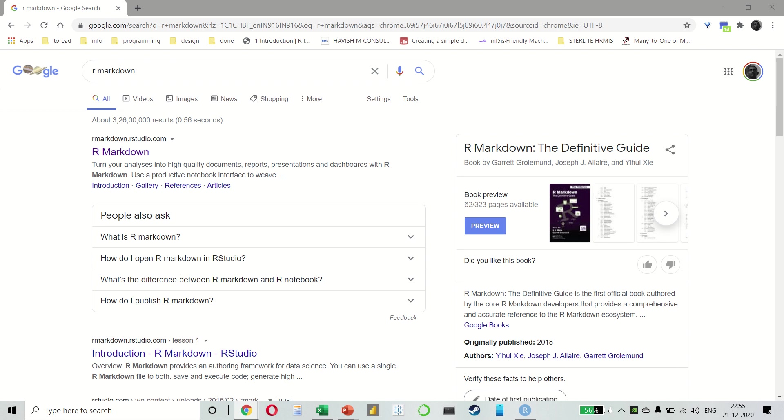Wonderful. So, that completes our course everyone. I hope all of you learnt a lot. Remember, this is a journey, not a destination. We have just scratched the surface. People have spent many, many years working on R. And you know, like they say, the more you learn, the humbler you become. And you realise there is yet so much more to learn.